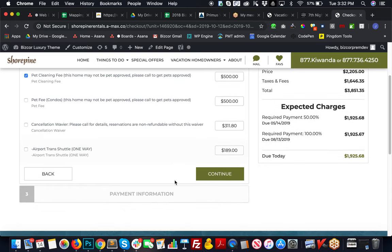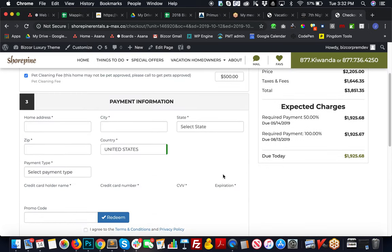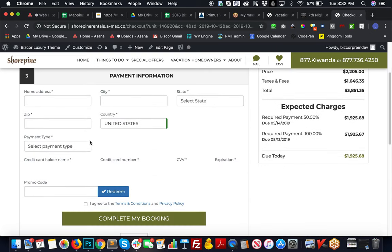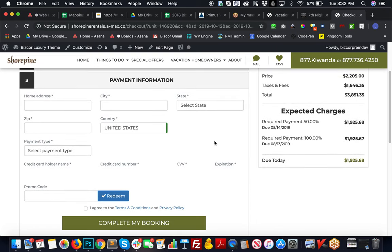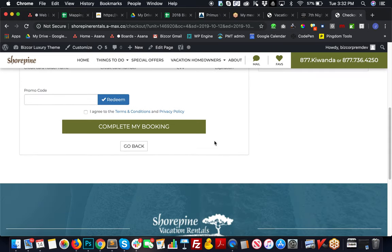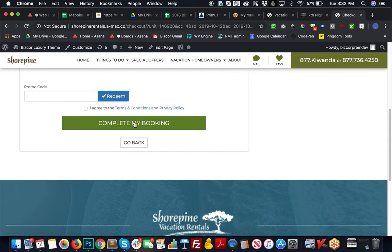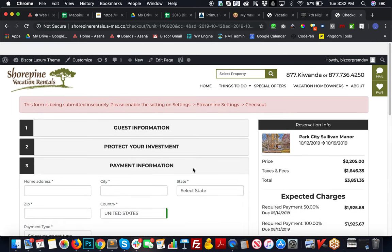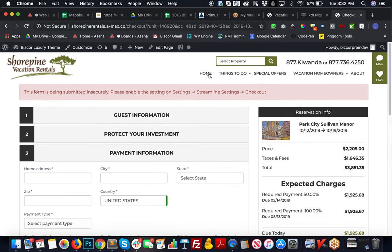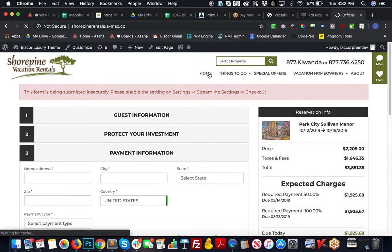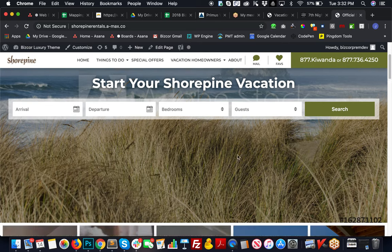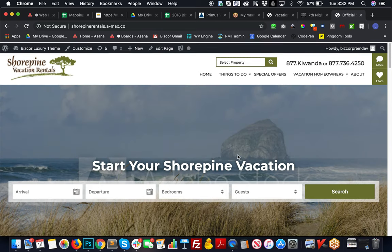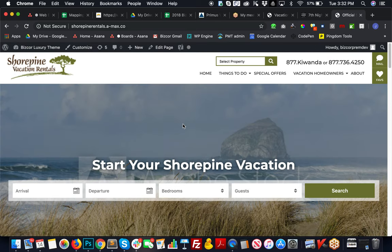Then a spot to fill in the payment information and then process their booking. So all of that stuff is done. We're making some good progress.